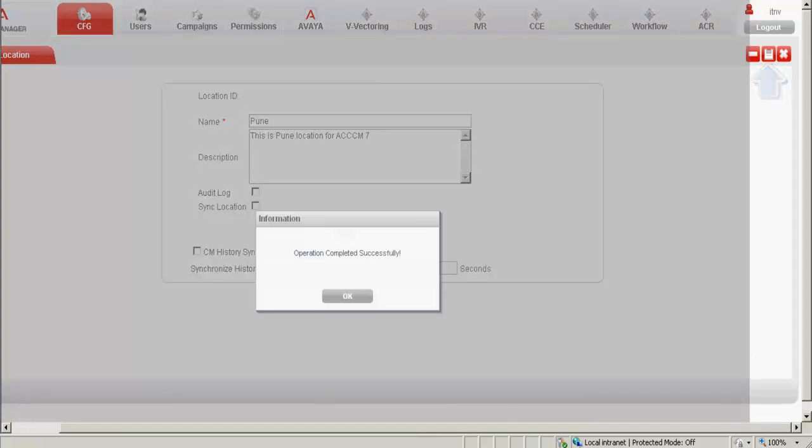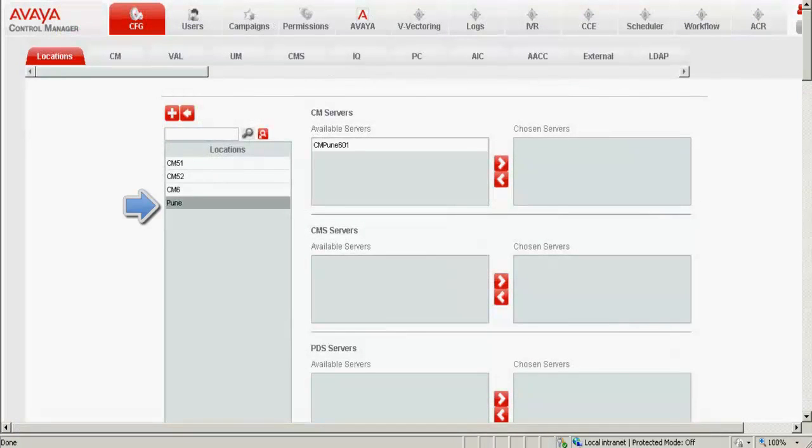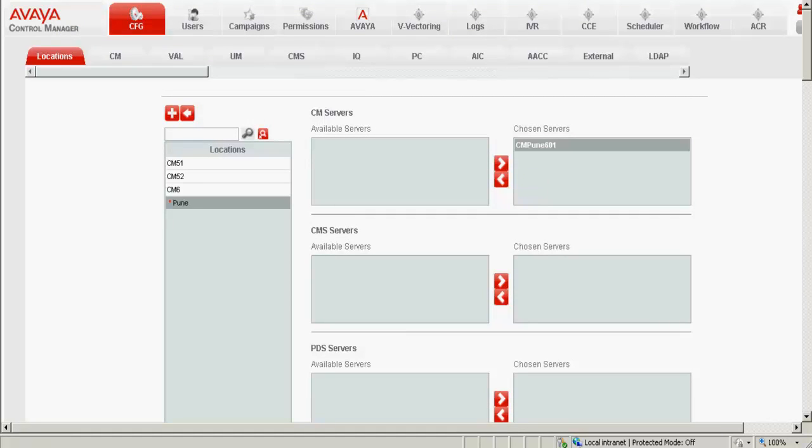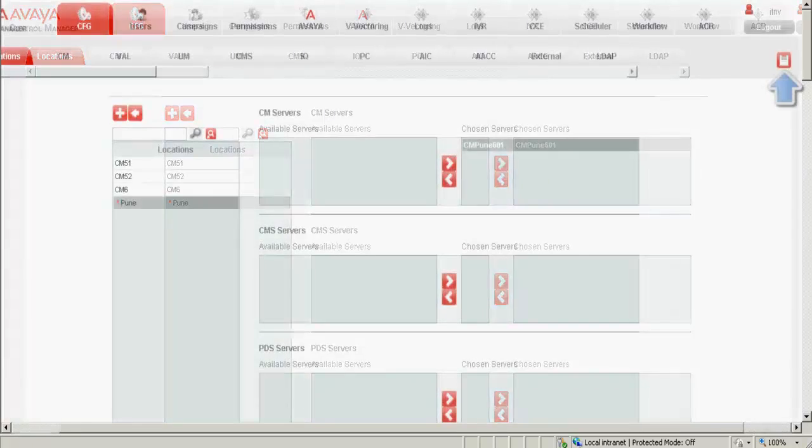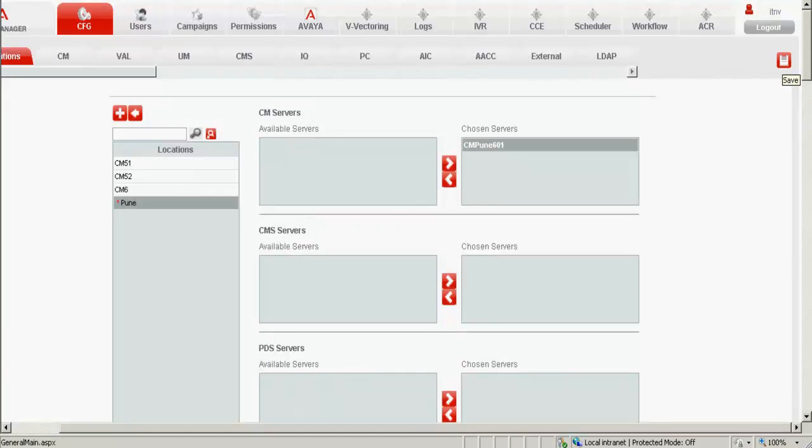You can see that the operation is completed successfully and we have a new location now, which is Pune. Against the Pune, we can see that the CM server, CM Pune 601 is listed. I click on the arrow mark and we can see that this is under the chosen server. I click on save. So in this way, the CM is integrated successfully to the ACCCM.